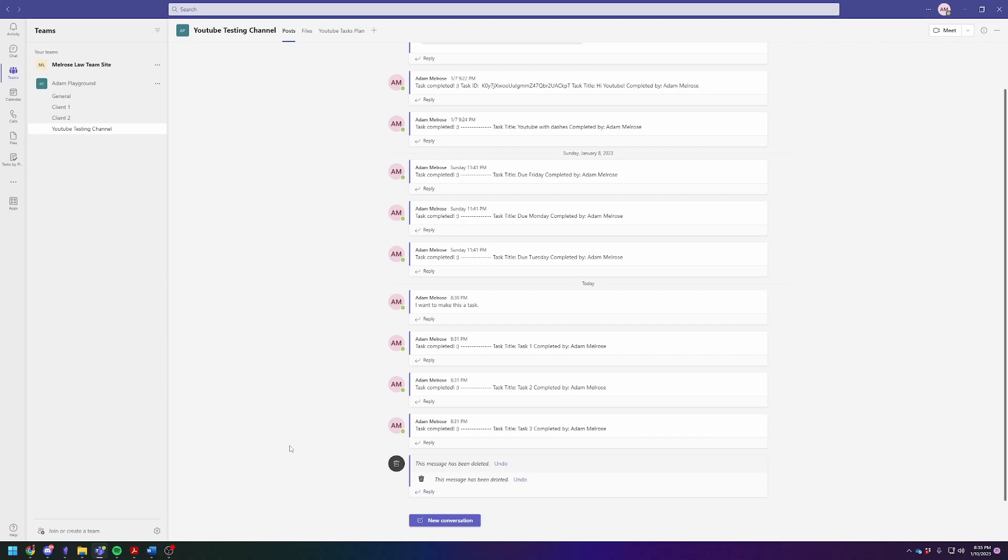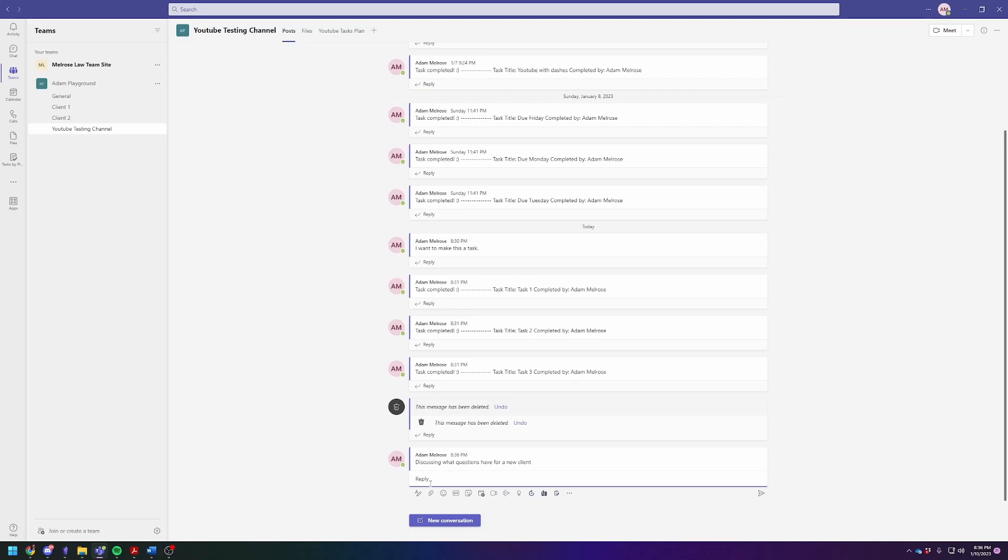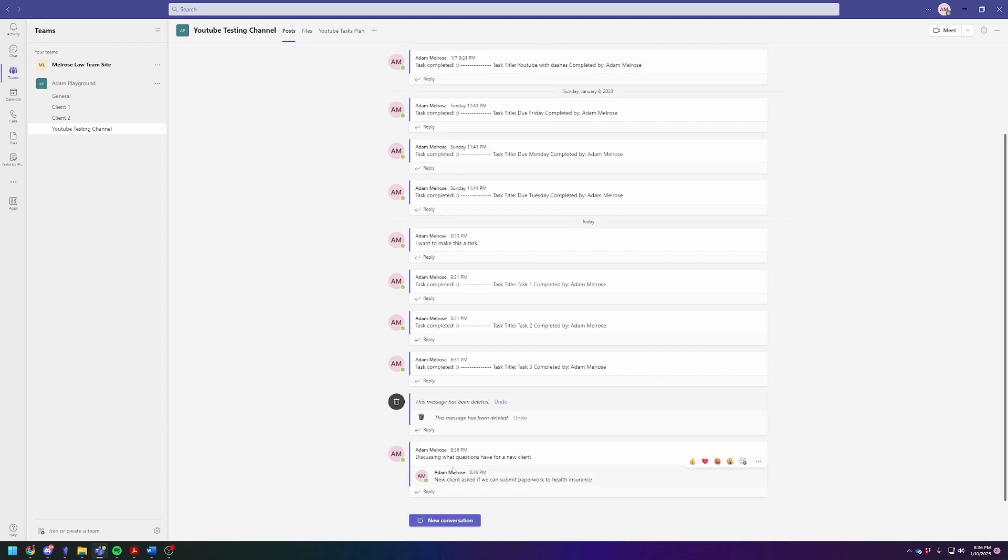Now to actually turn a message into a task. Sometimes when you're having a conversation, you might be discussing what questions we have for a new client. Maybe your team member responds back and says, new client asked if we can submit paperwork to health insurance. So that was the response.